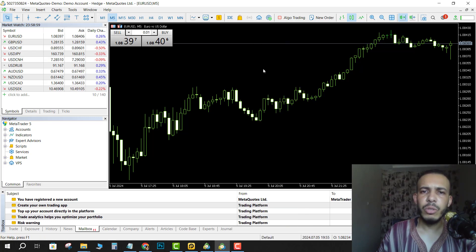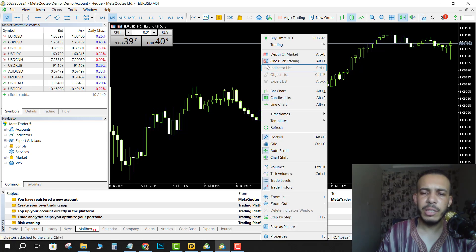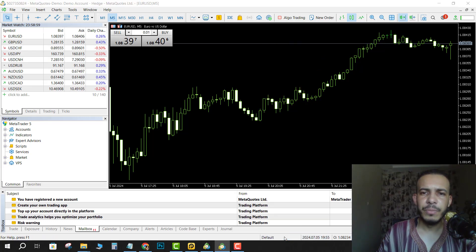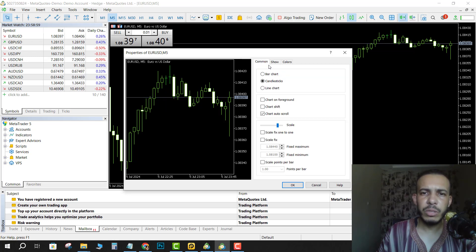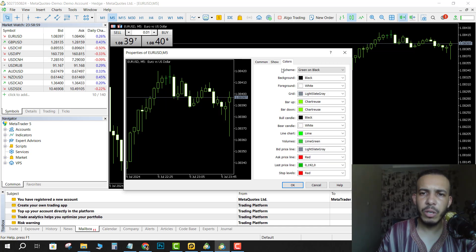Right-click on the chart then go to Properties. After that, make sure you are in the Colors tab. If you find yourself on Common, click on Colors.